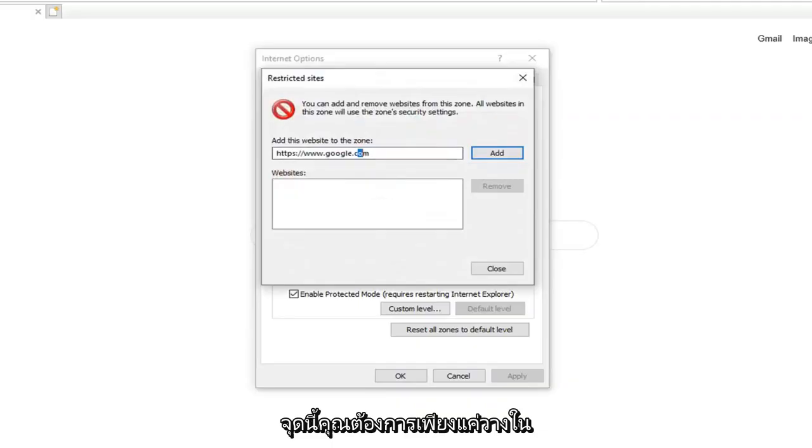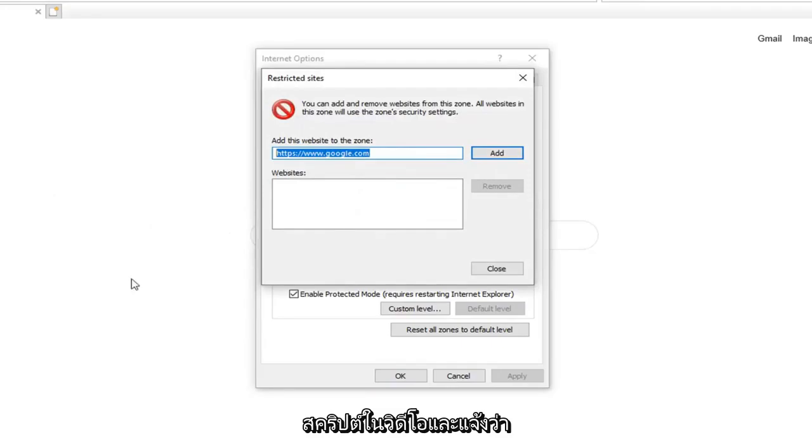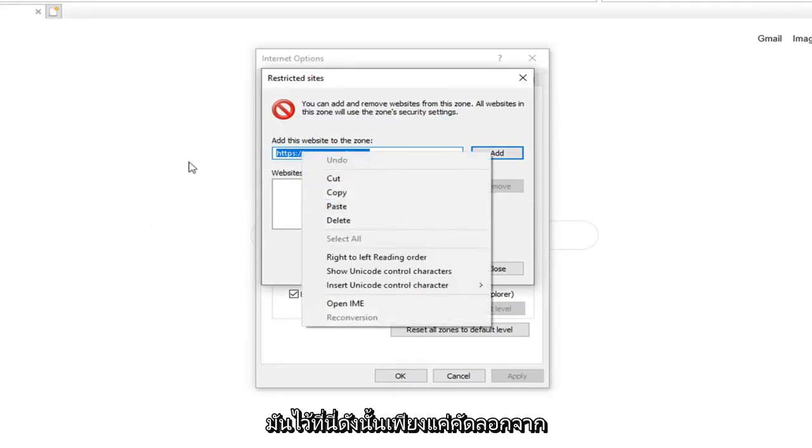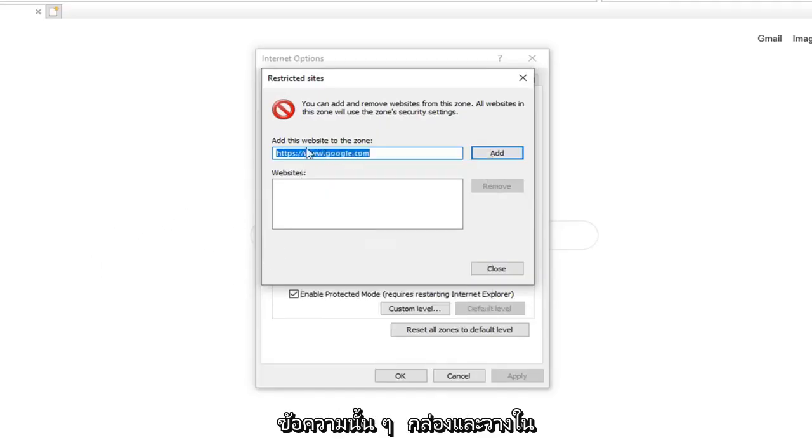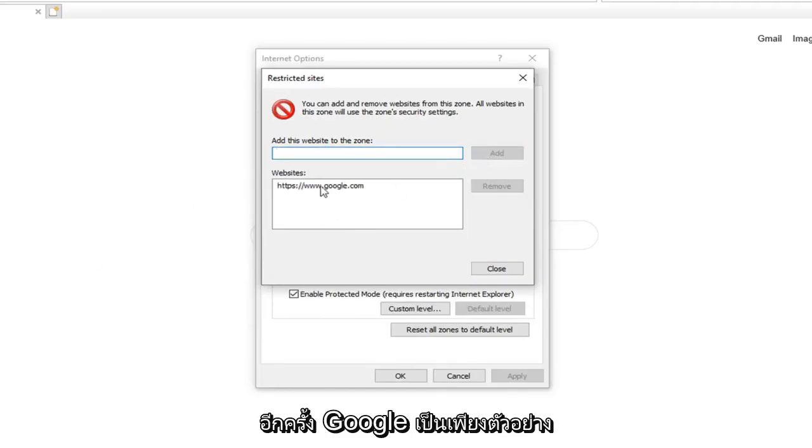At this point you want to just paste in whatever site is showing up that it is being blocked access to. So there is a script on a video and it says it is unable to access that script. Just paste it in right here. So just copy it from whatever the text box is and paste it in here. And then just left click on Add.